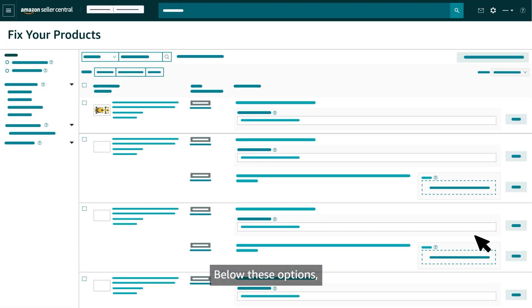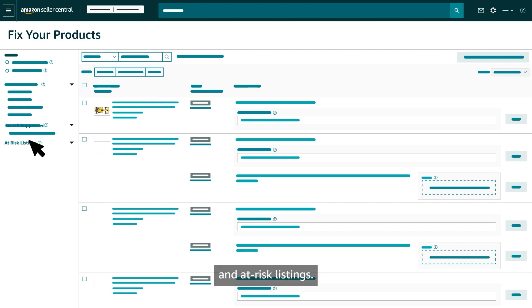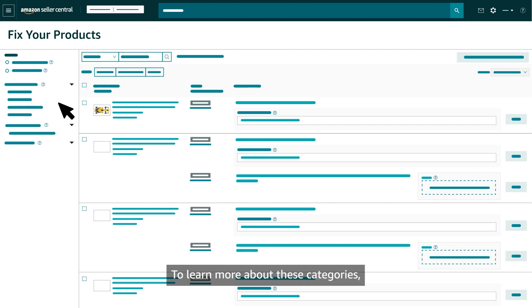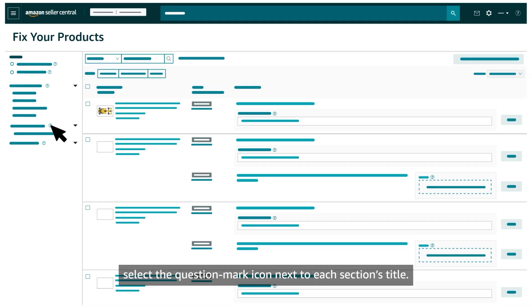Below these options, you'll see your current number of inactive, search-suppressed, and at-risk listings. To learn more about these categories, select the question mark icon next to each section's title.